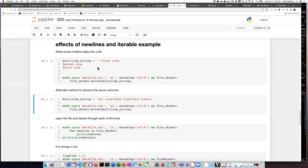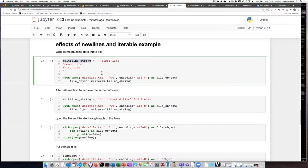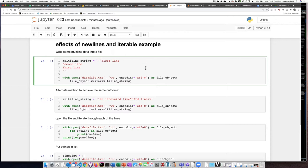Instead of assigning the different lines of text into separate strings, we could assign them to a single multi-line string. In an earlier lesson, we learned about the triple single quotes and how they can be used to define a multi-line string.